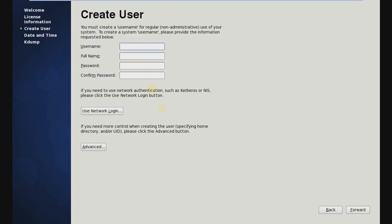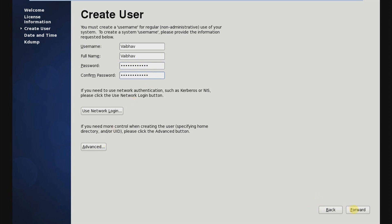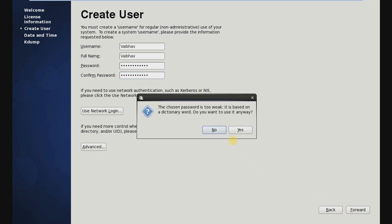Agree to the license, then click Forward. Here you can create a user for Linux. I am creating one with the username 'Weibel'. You have to type the password two times for that user. After inputting the password, just click on Forward.